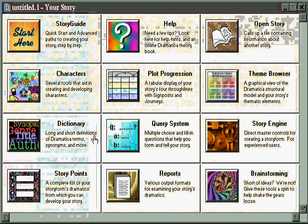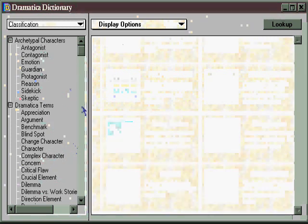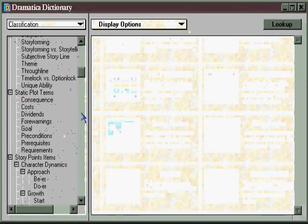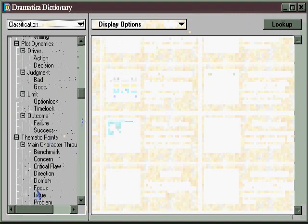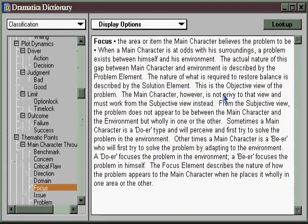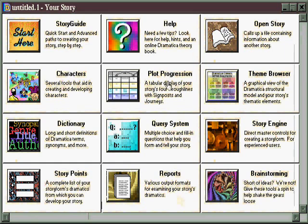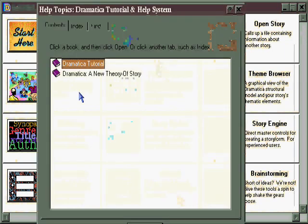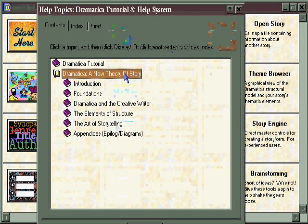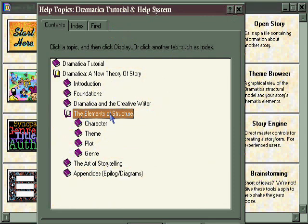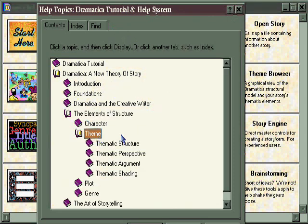You'll also want to visit the Dramatica Dictionary, where you can get all kinds of information on every thematic story point in Dramatica. Simply click on the item you're interested in and a definition will come up giving you details and creative suggestions about how to improve your theme. Finally, don't forget the help system — not just for using the software, but in Dramatica: A New Theory of Story, the complete 450-page book online. Under Elements of Structure, you'll find a whole area devoted to thematic structure, thematic perspective, the thematic argument, and even thematic shading.